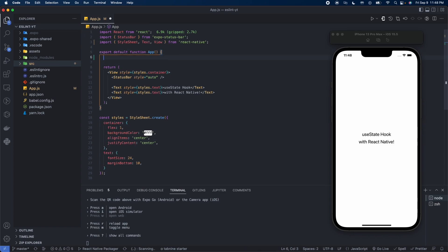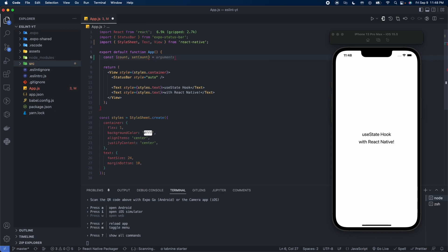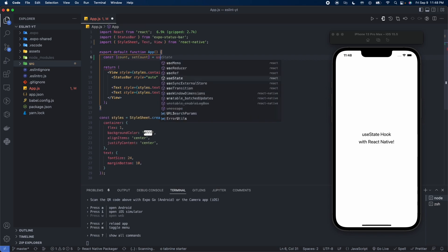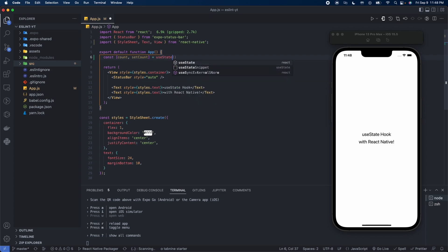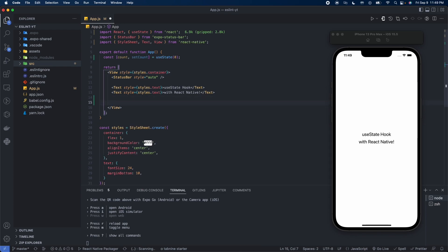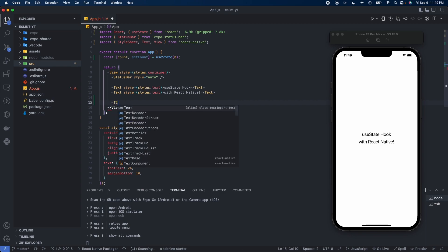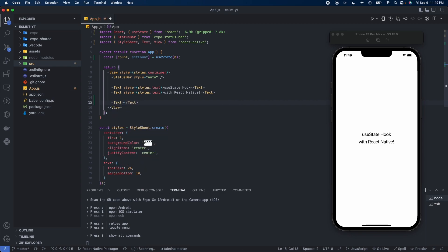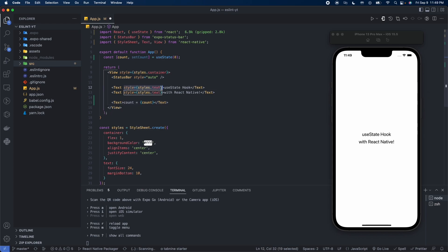Let's go ahead and create a state variable called count. We'll set its default value to zero. Similar to the useState hook video, our previous video, say you're keeping the count of something. We'll create a text component that will say count is equal to count, and give it the same style.